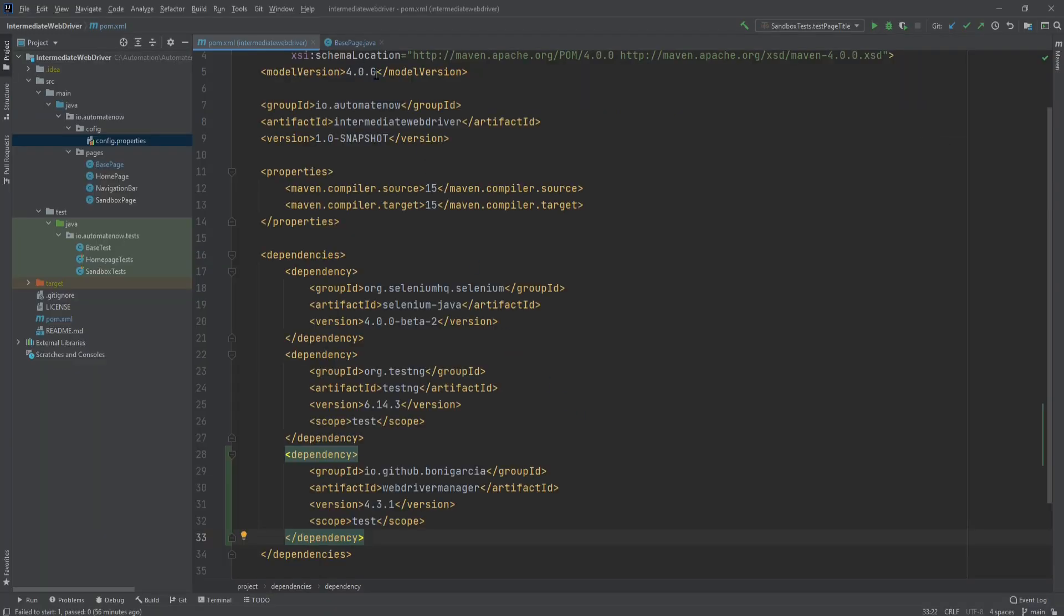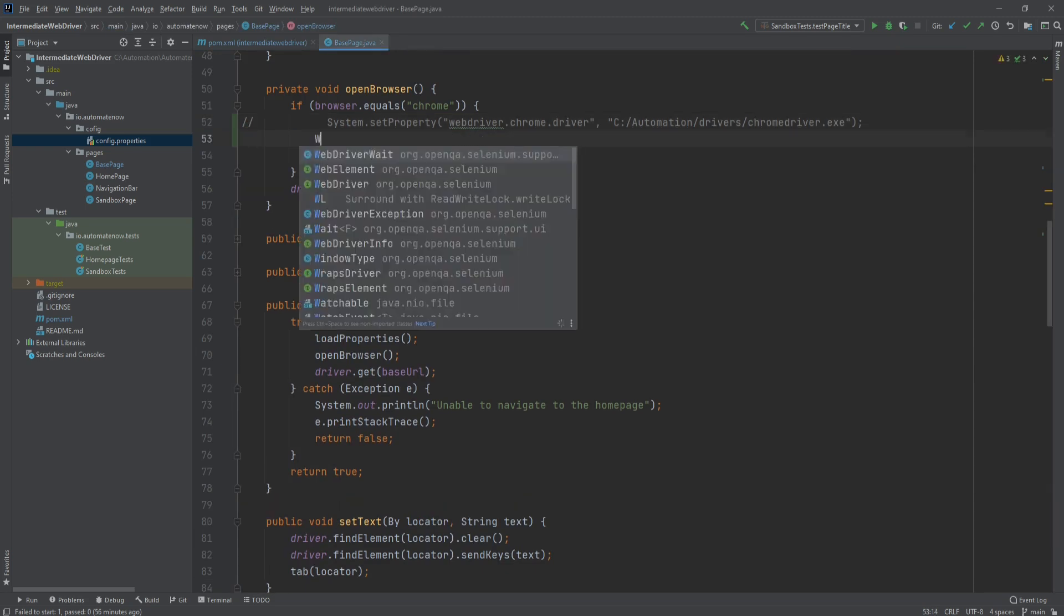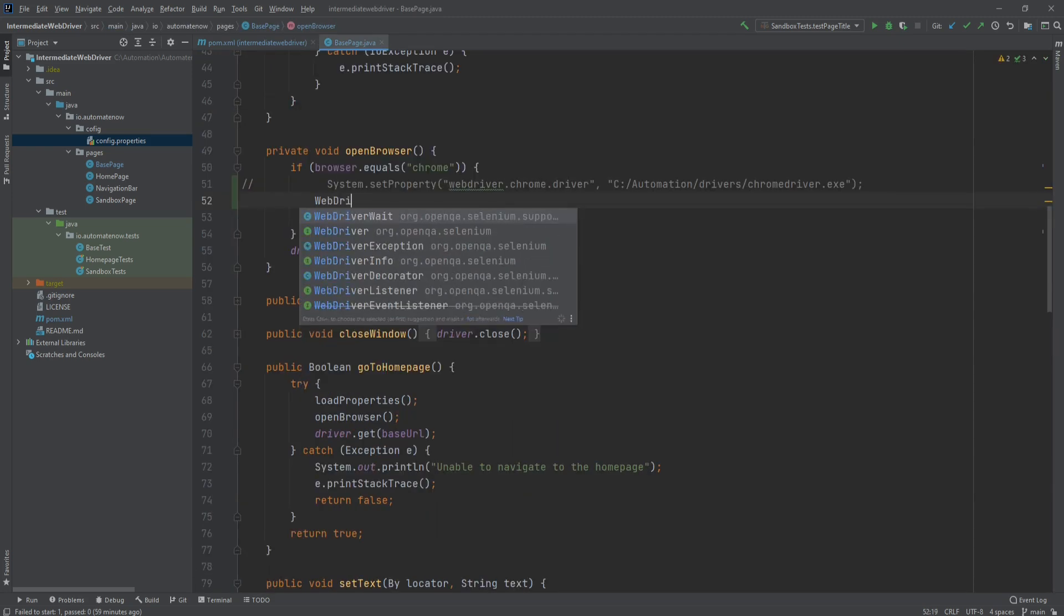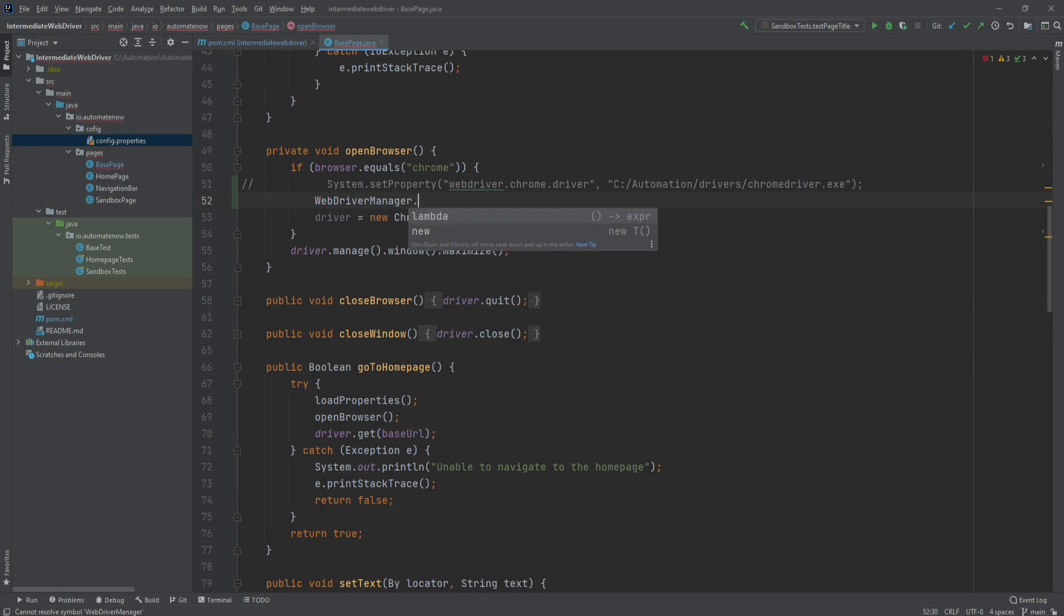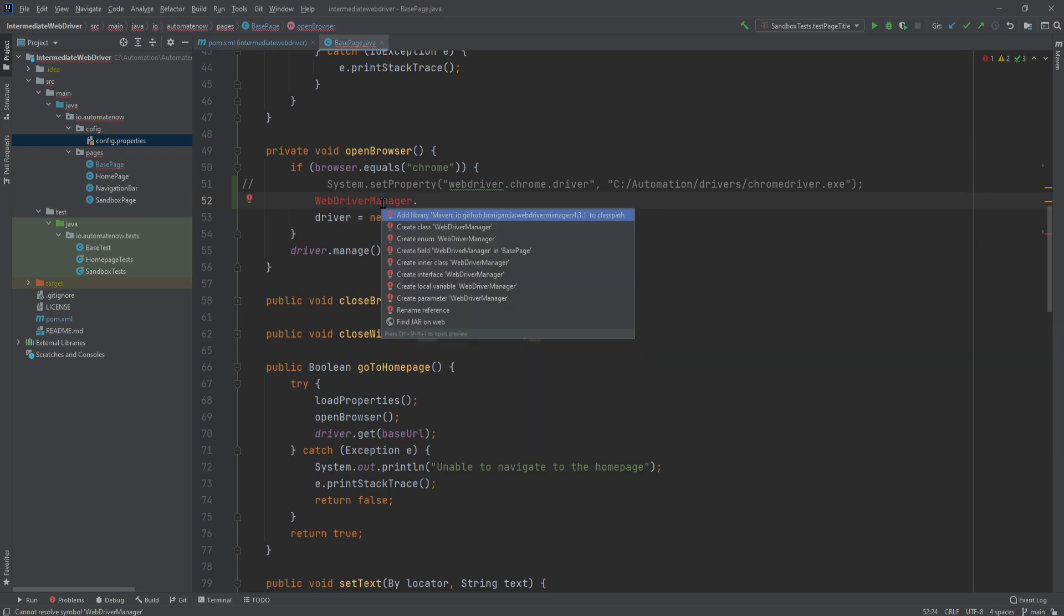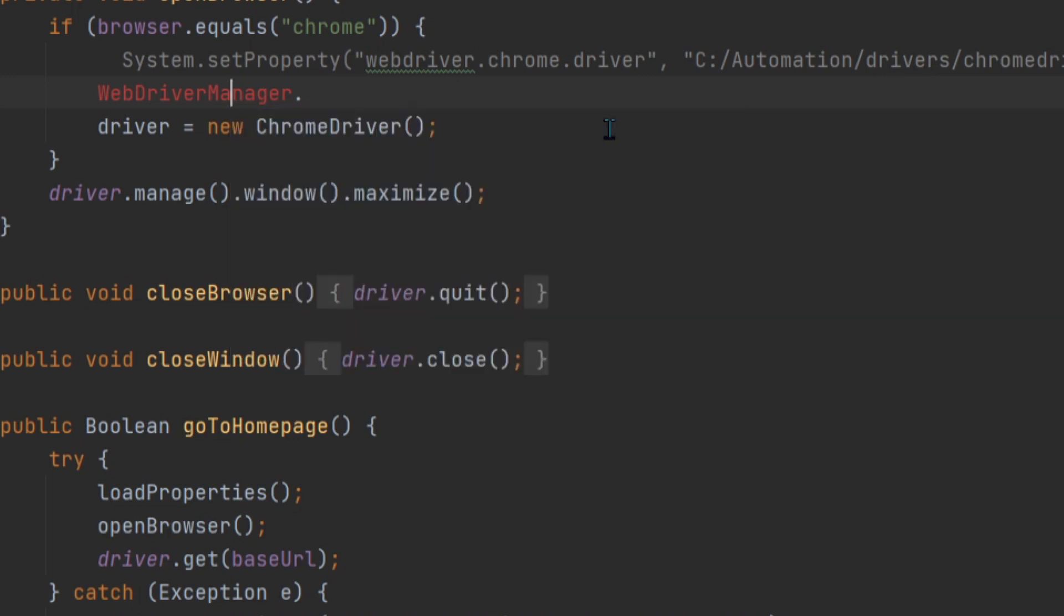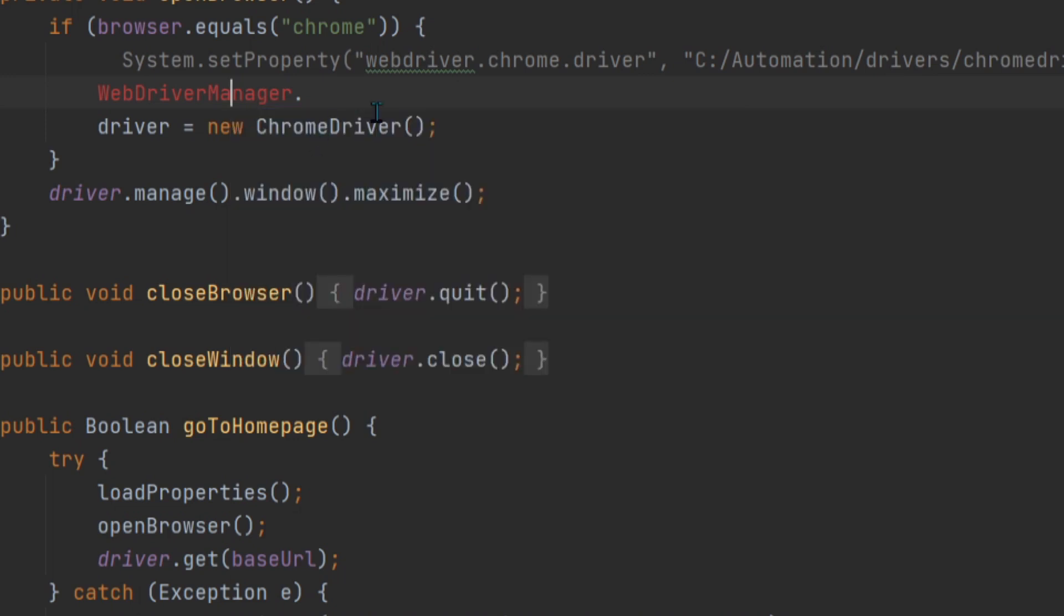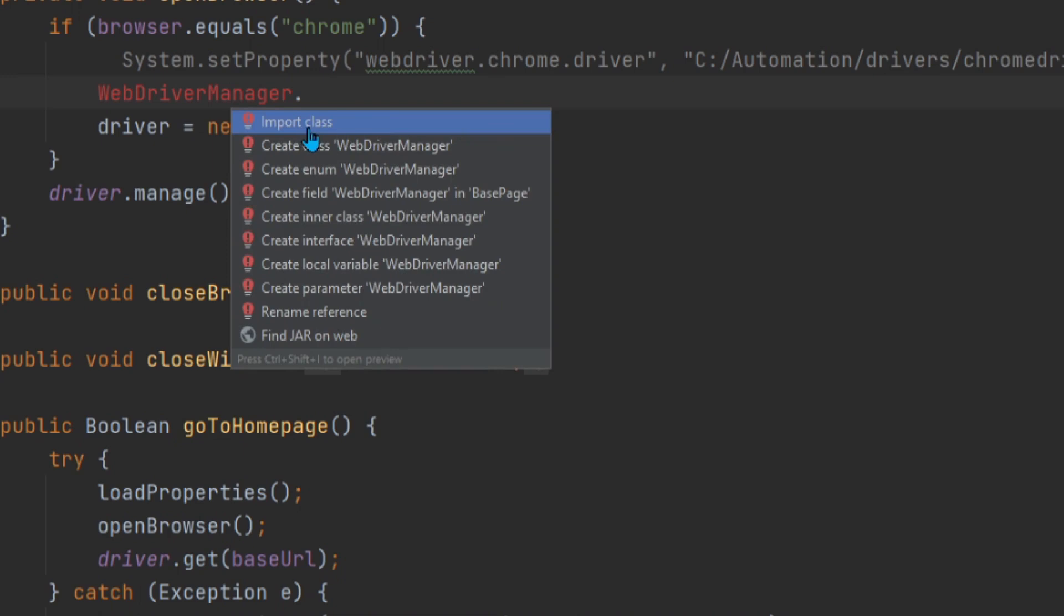Once that is set up, we can go back to the method that takes care of setting up the driver. And here we're going to say WebDriverManager dot. And notice that we're not getting any IntelliSense yet. So what we're going to do is we're going to click here and hit Alt+Enter on the keyboard. And then we're going to select add library and make sure that it matches WebDriverManager. And after we do that, once again, we're going to hit Alt+Enter and we're going to select import class.